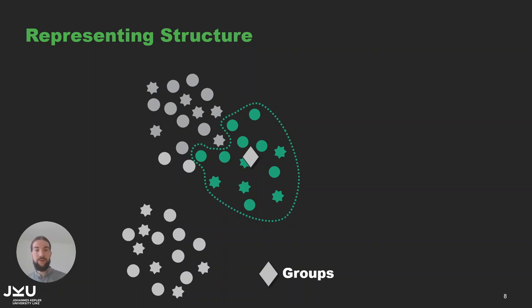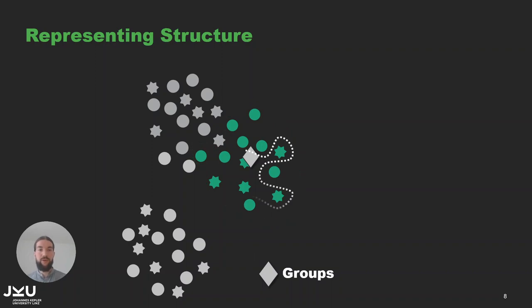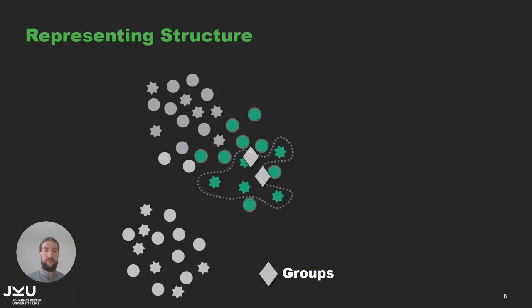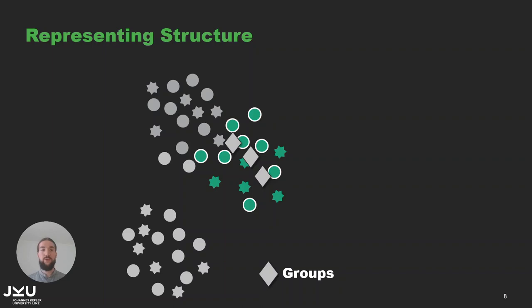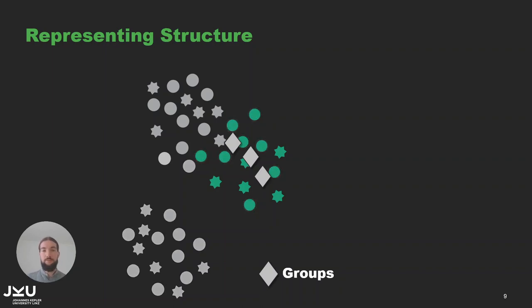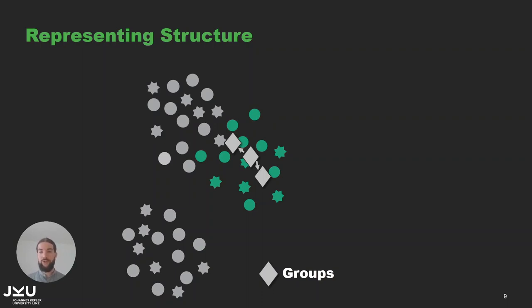I can also create additional groups, ones for the mutated samples and ones for the non-mutated samples. This gives us three groups and two of them are subgroups of another, so we can also make this relationship explicit by drawing edges from the parent to the child group.